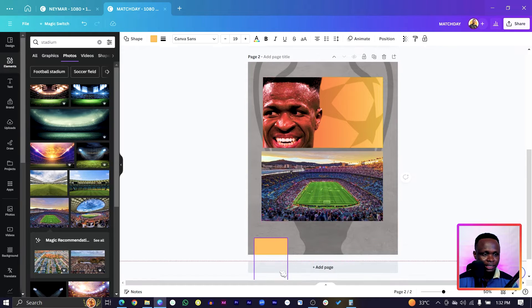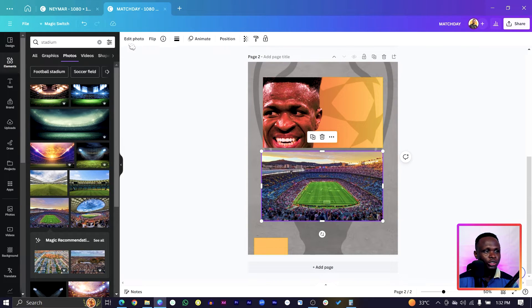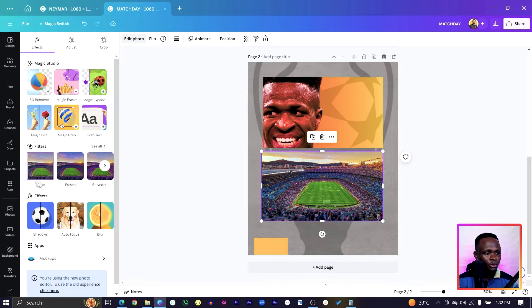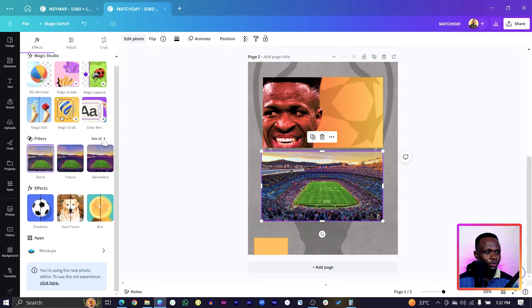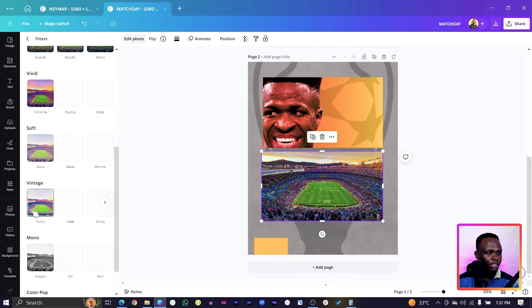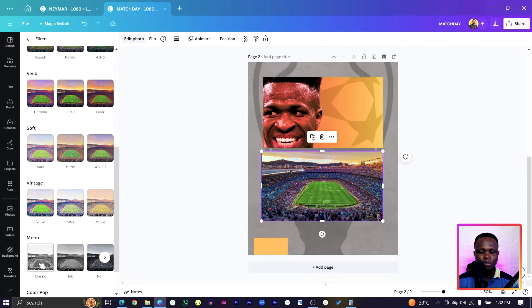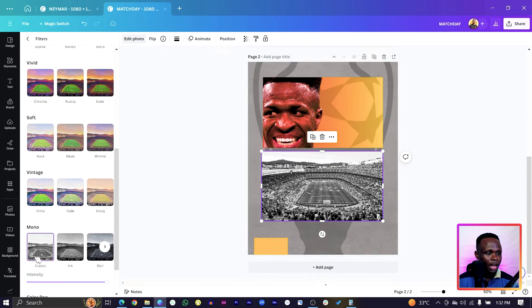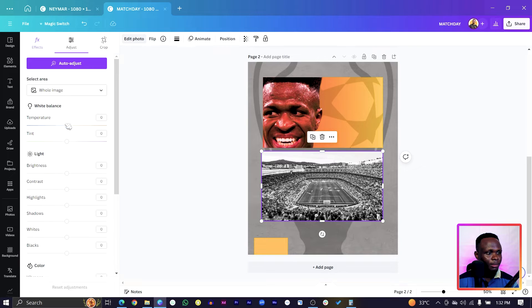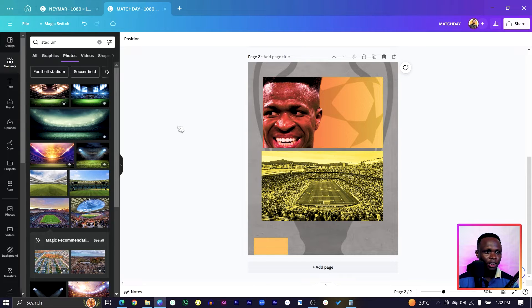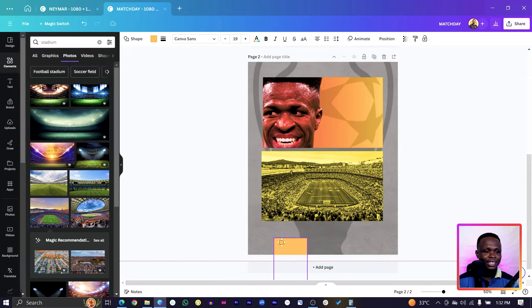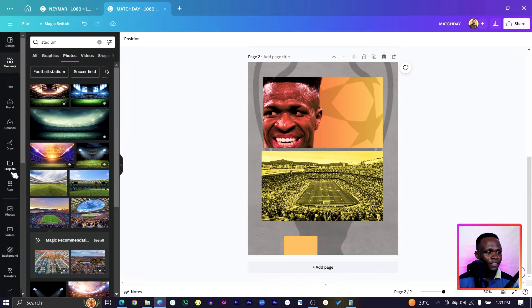Increase the size of the stadium image, then go to Edit Photo and into Filters. Choose any of the filters — I'm going with Classic. Then adjust the temperature to get an orangey look as well, matching the overall color scheme.